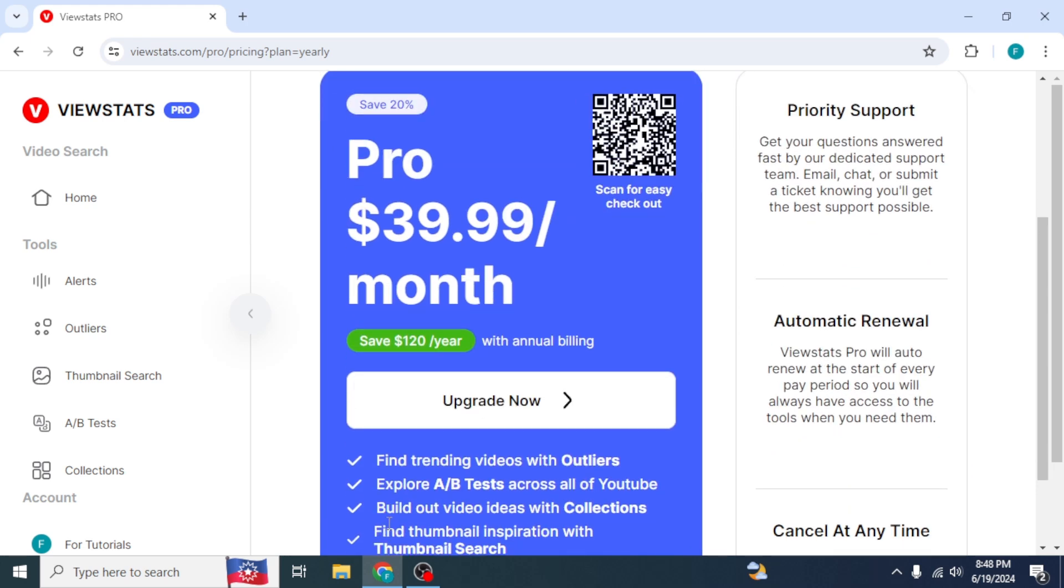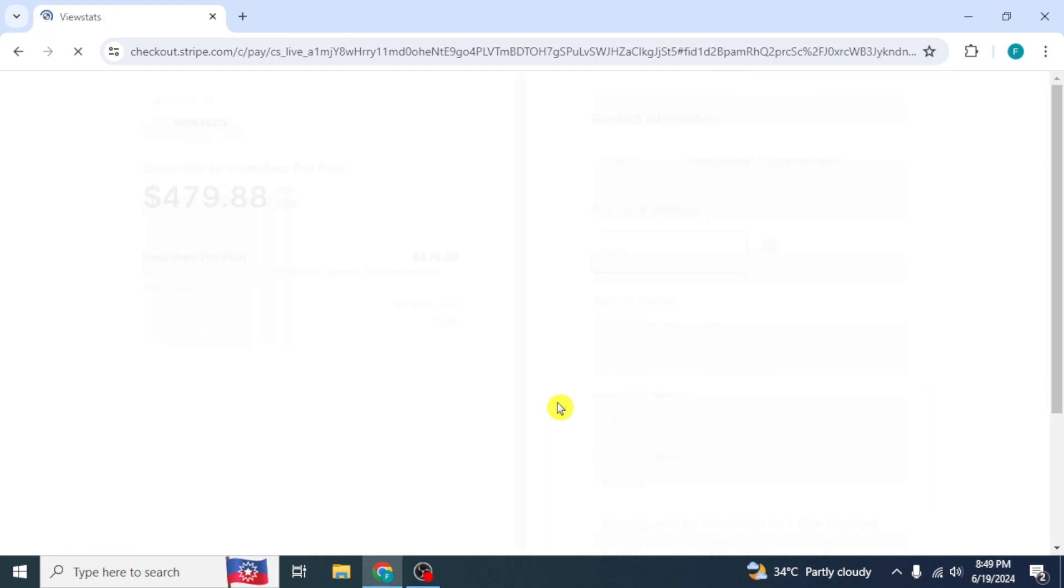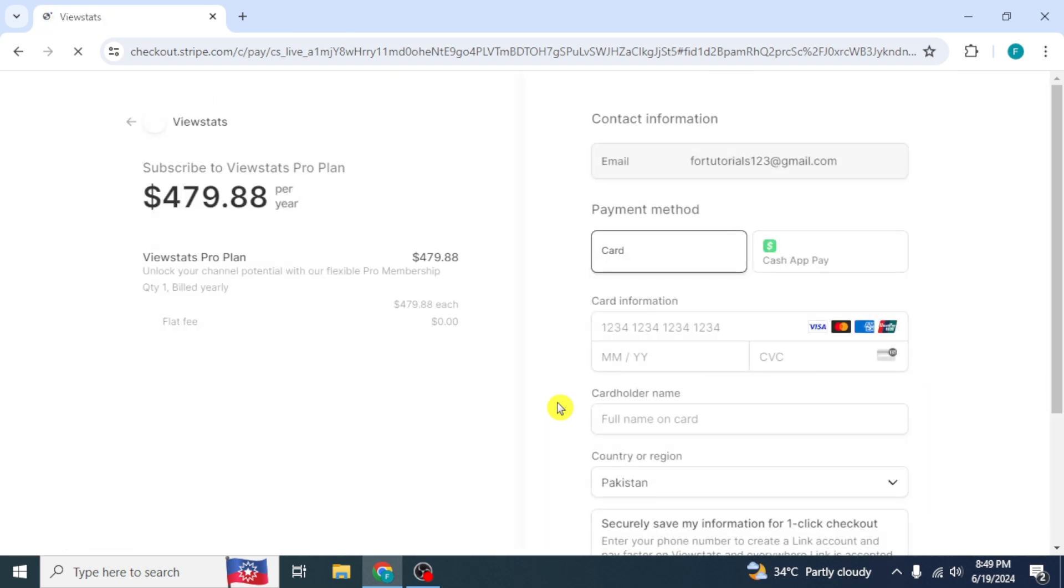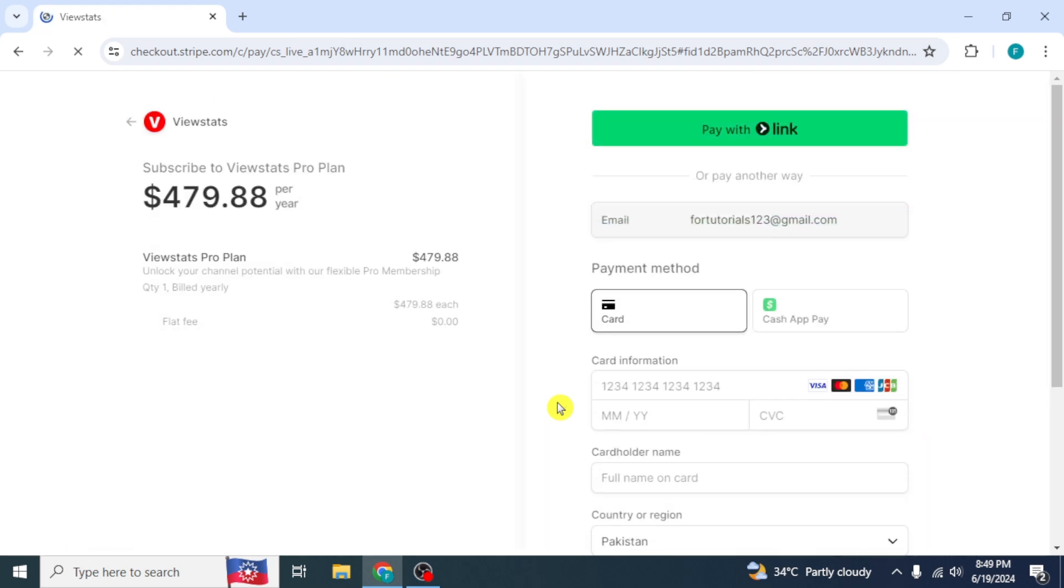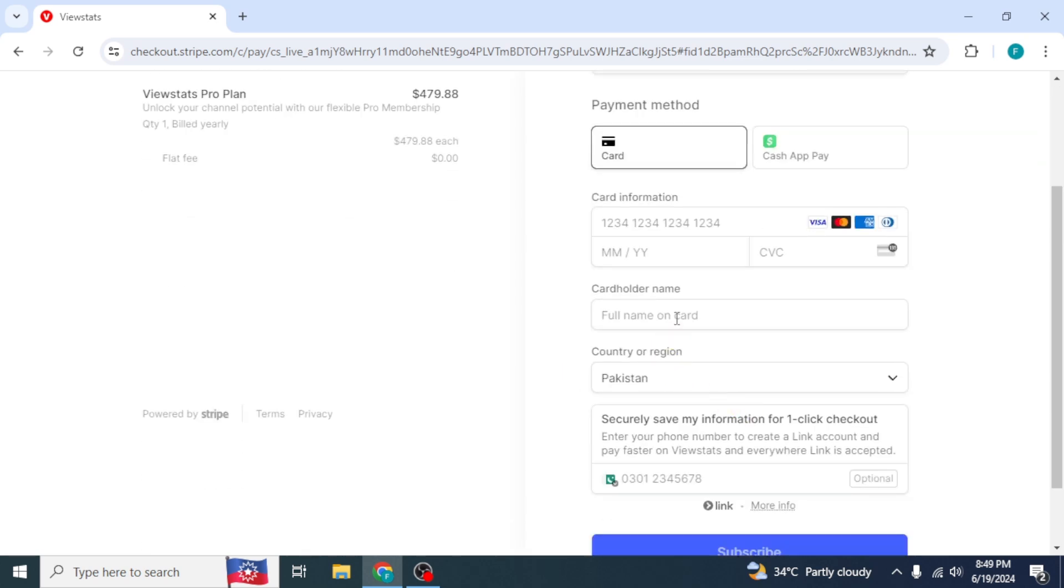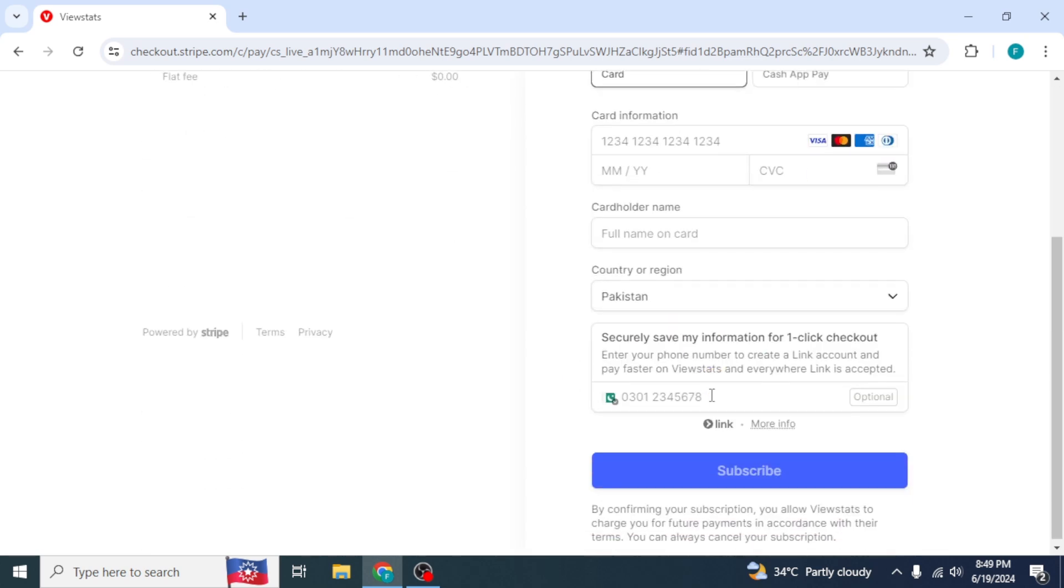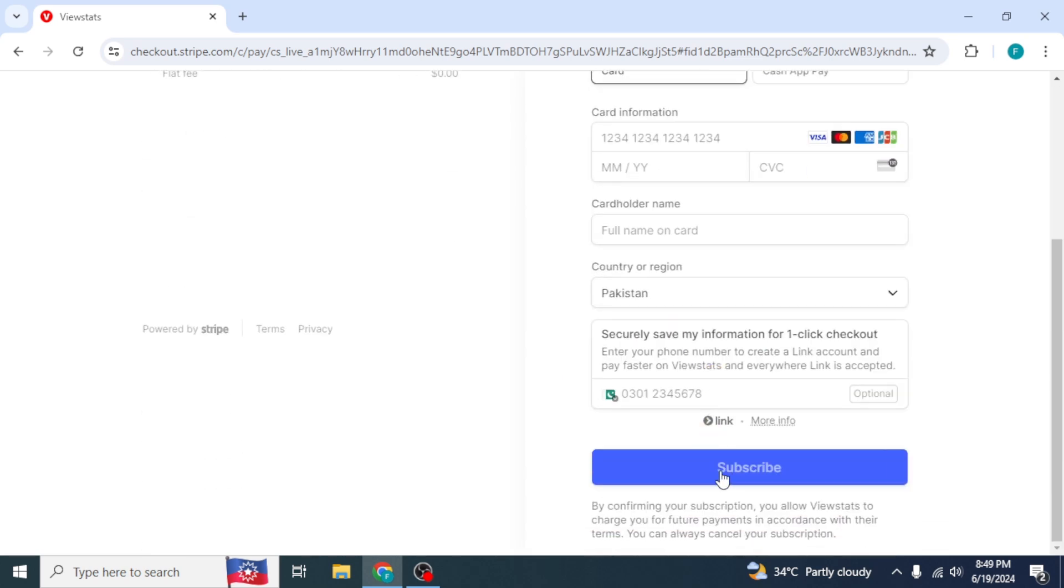Click on Upgrade Now to any one of these, which you want to buy. At the left side, you will see Total Fee. And at the right side, you have to enter the required information for further processing. Click on Subscribe. Then your ViewStats Pro features will be unlocked and you will be able to access them all.